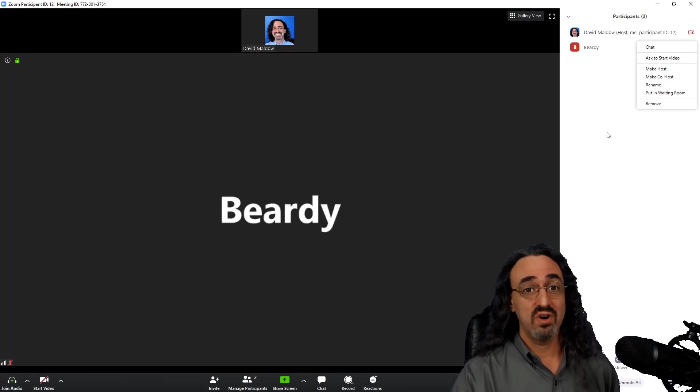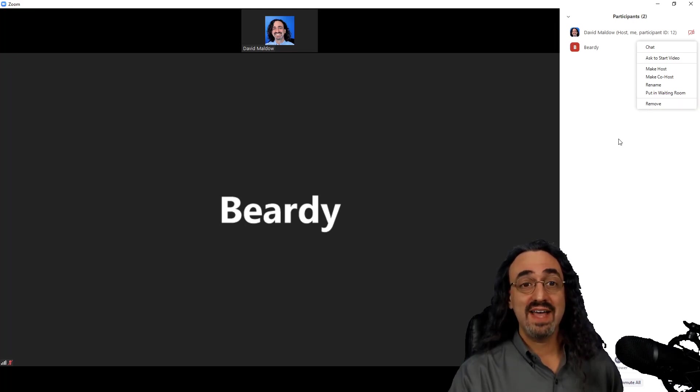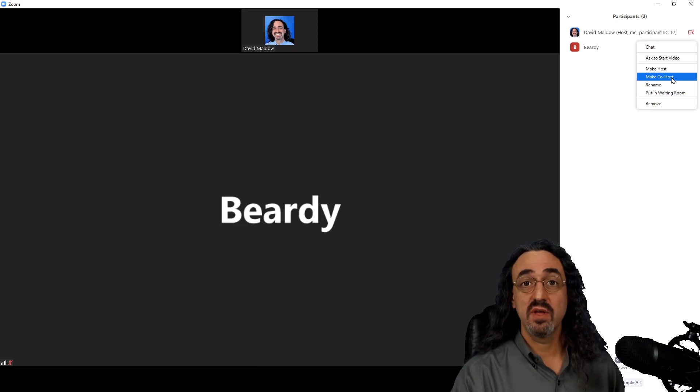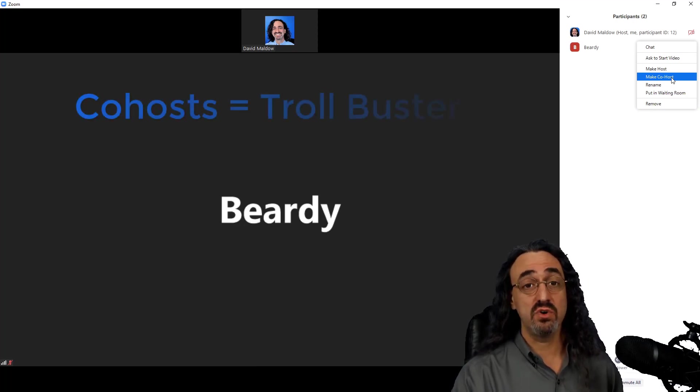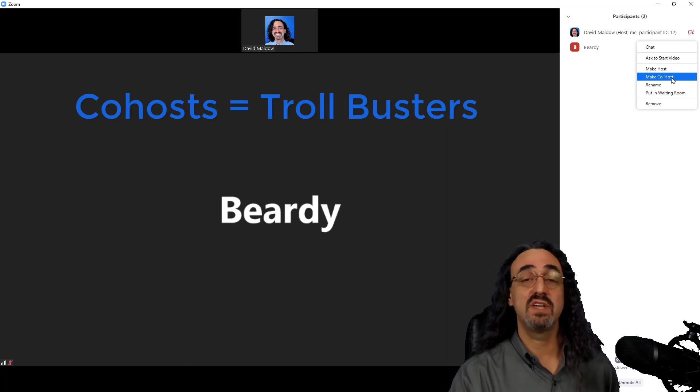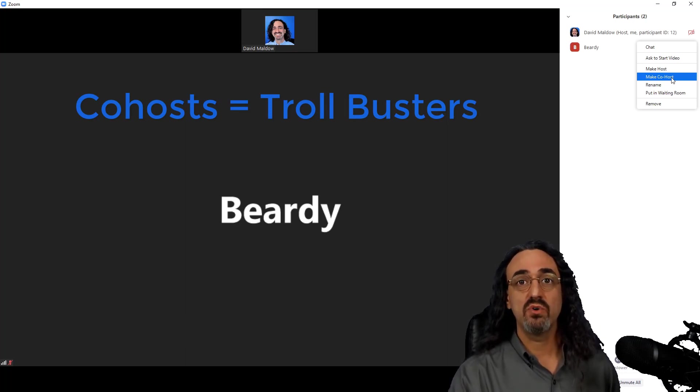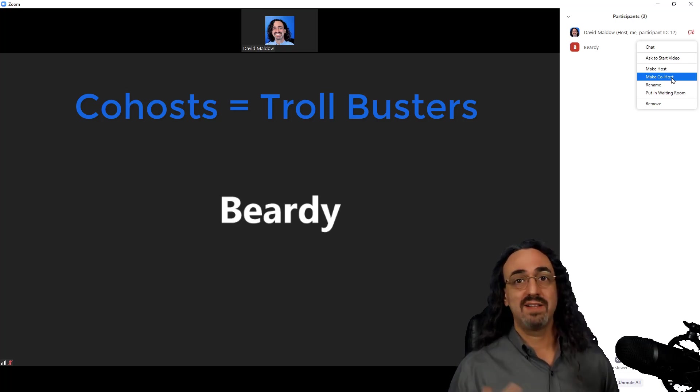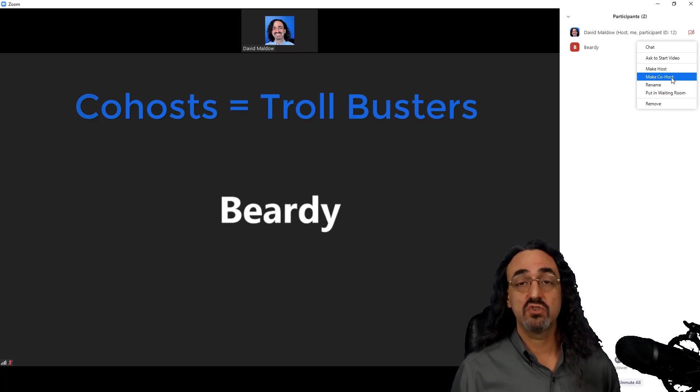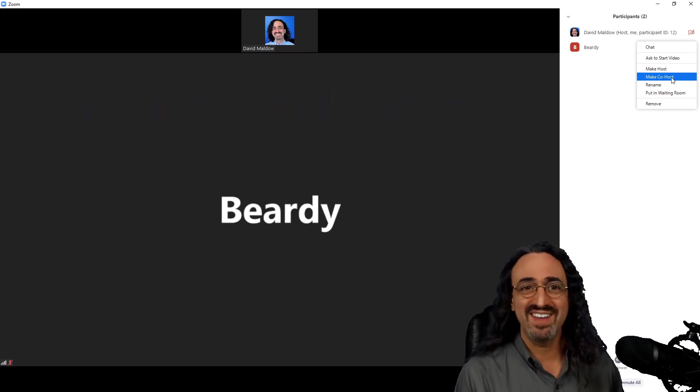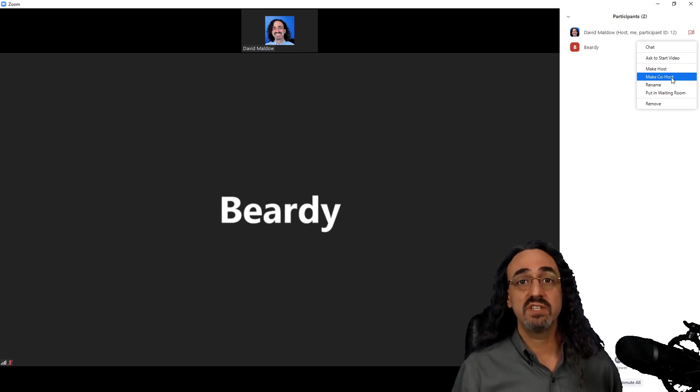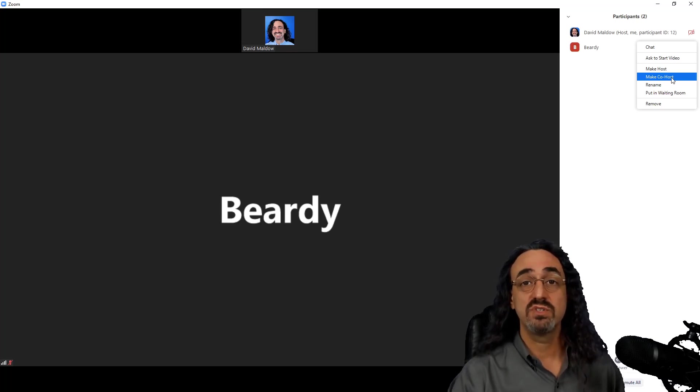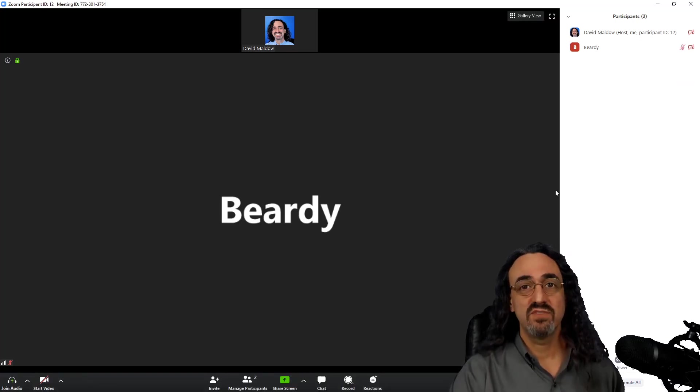One last key thing here while we're looking at individuals: make co-host. A co-host is a great thing. A co-host can share a screen, so obviously anyone on your team, anyone you trust, you can make a co-host. But a co-host also has all of these controls, so if you're up at a lectern presenting and a troll comes in, you don't have to run away and start dealing with all of this. You want your assistants, you want your teammates to be able to deal with it, so co-host is another great tool.